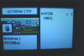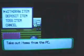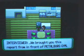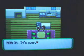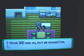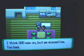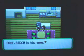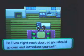Oh, you should make sure that everything is all there on your desk. Well, if you go over to the PC, you can withdraw a potion that's in. And now you can head downstairs to have a nice look. Look, I'm cooking. Go to Petalburg Gym. We brought to you this report from the front of Petalburg Gym. Oh, what's over? I think Dad was on, but you missed him. Too bad. Oh yeah, one of Dad's friends lives in town. Professor Birch is his name. He goes right next door. You should go over and introduce yourself.